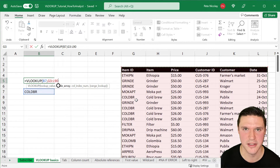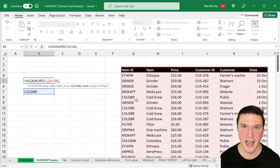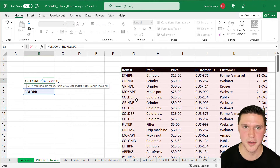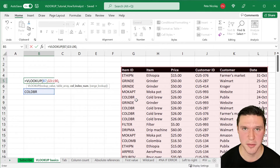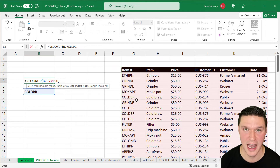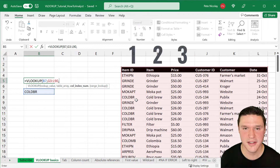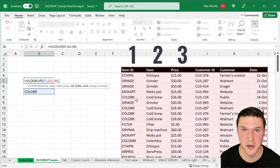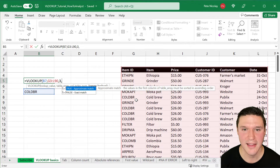Press comma. Next is the column index number, which is the column number starting with one that contains the return value. VLOOKUP will return this column when it finds the lookup value. Price is in the third column, so I'm going to click three and press comma.